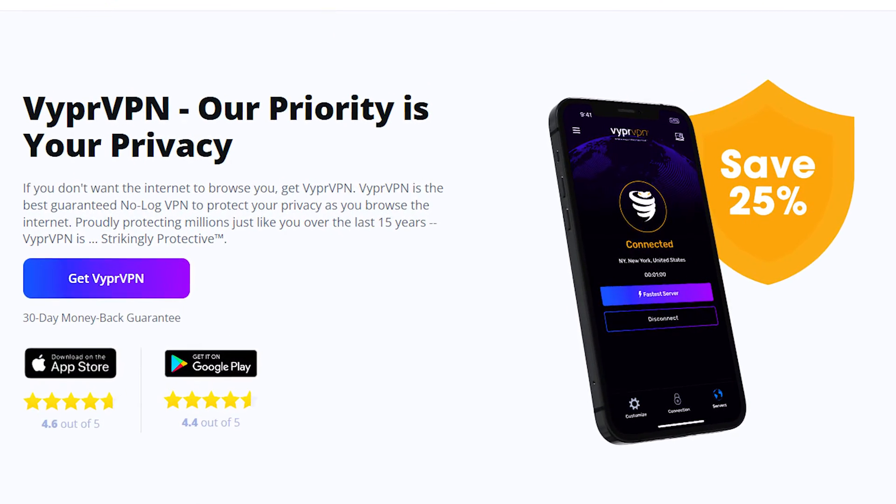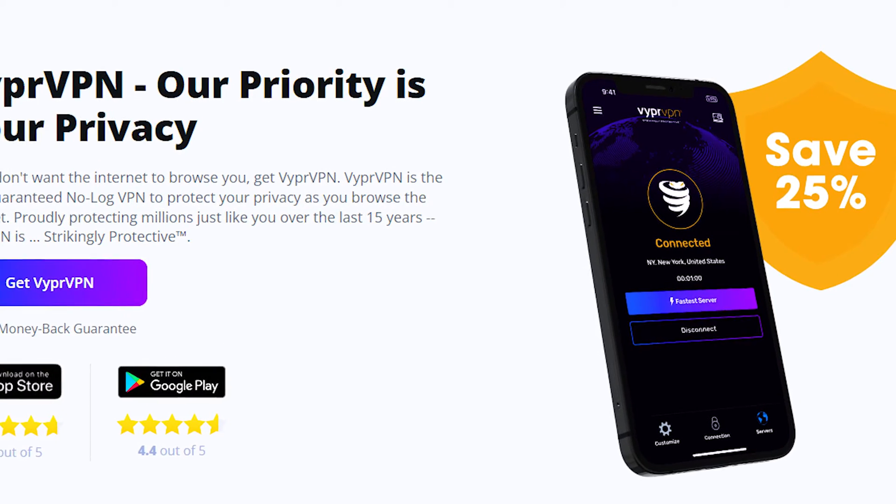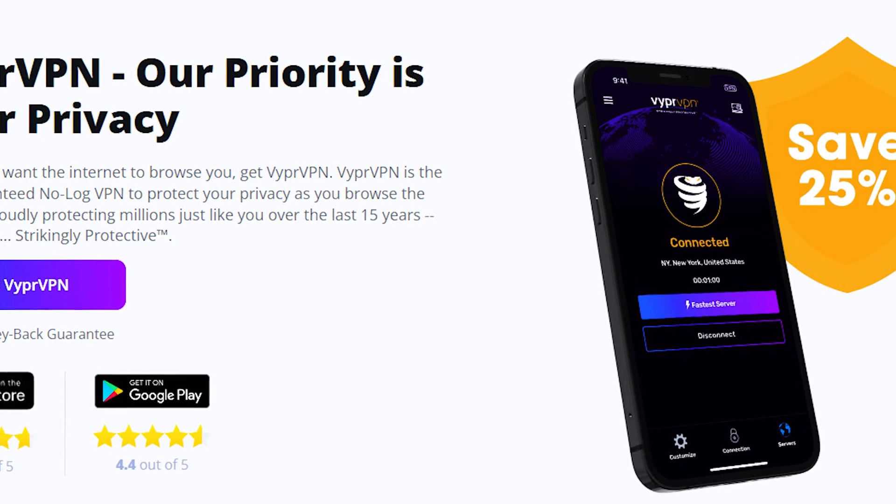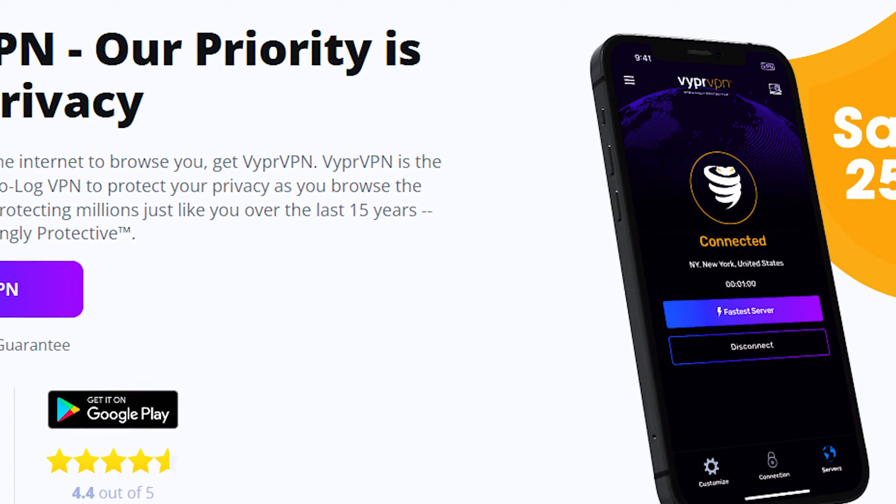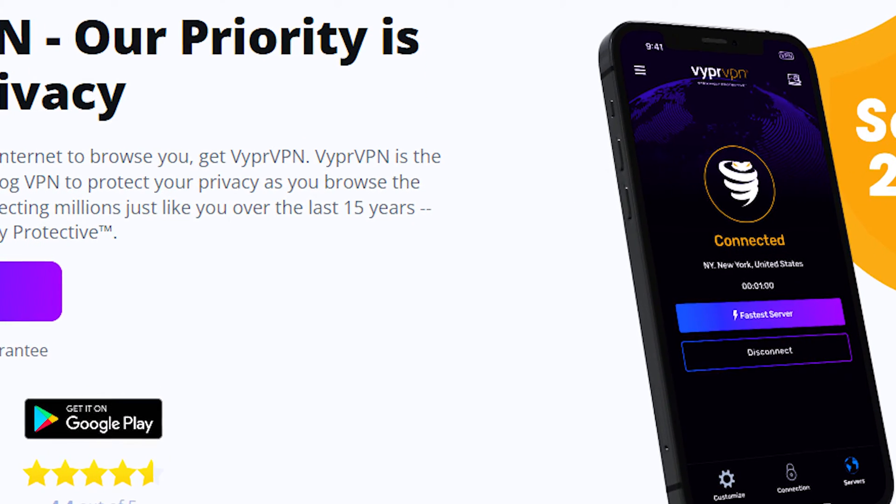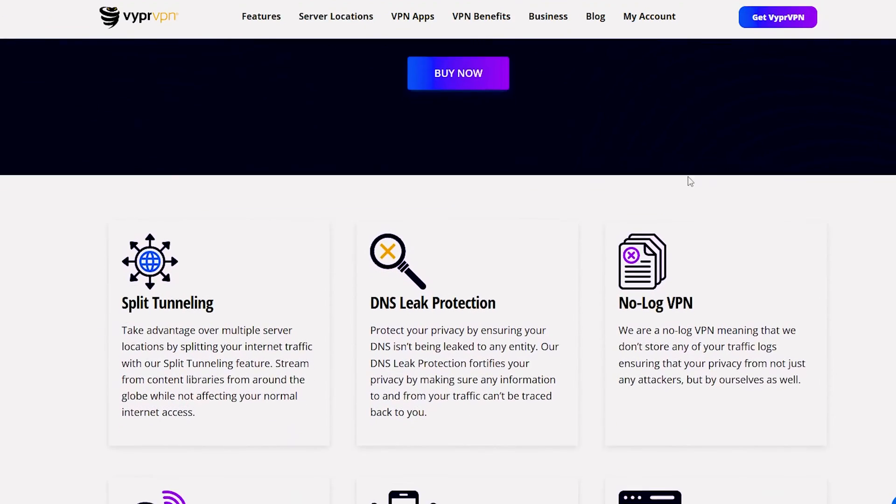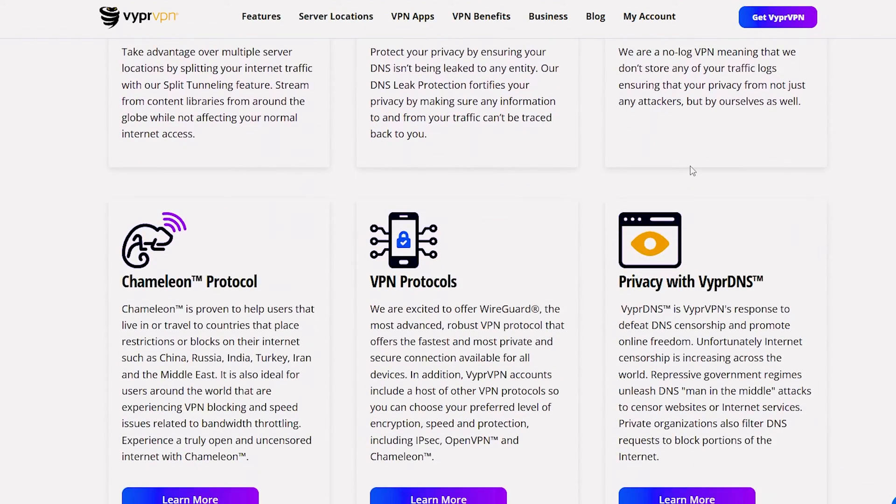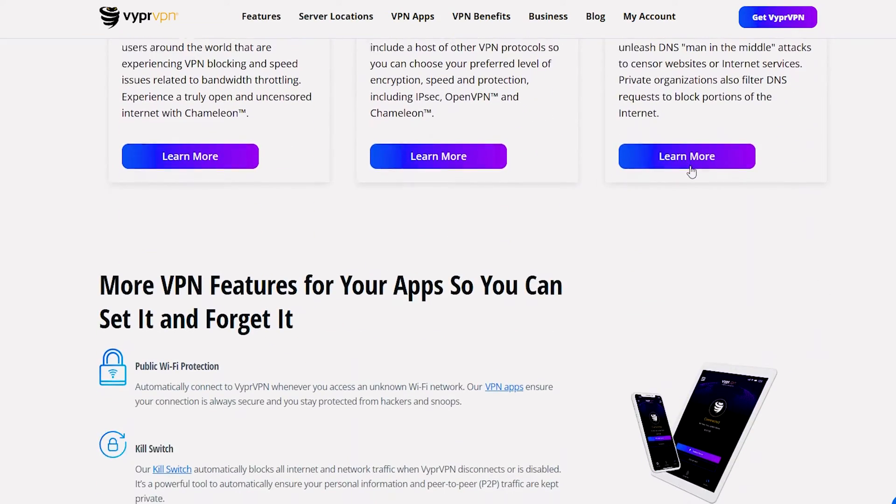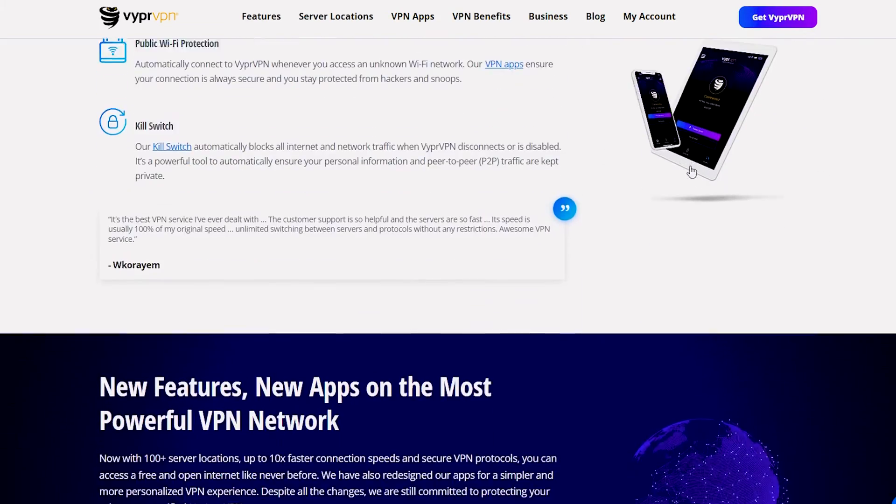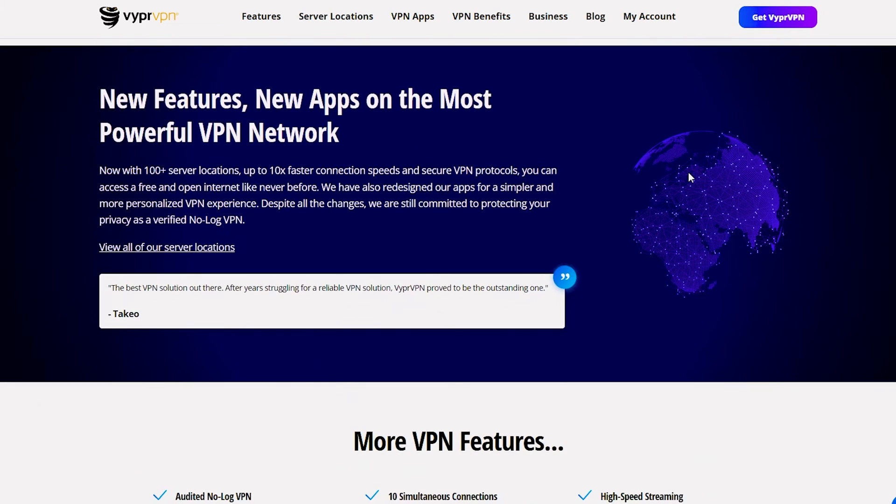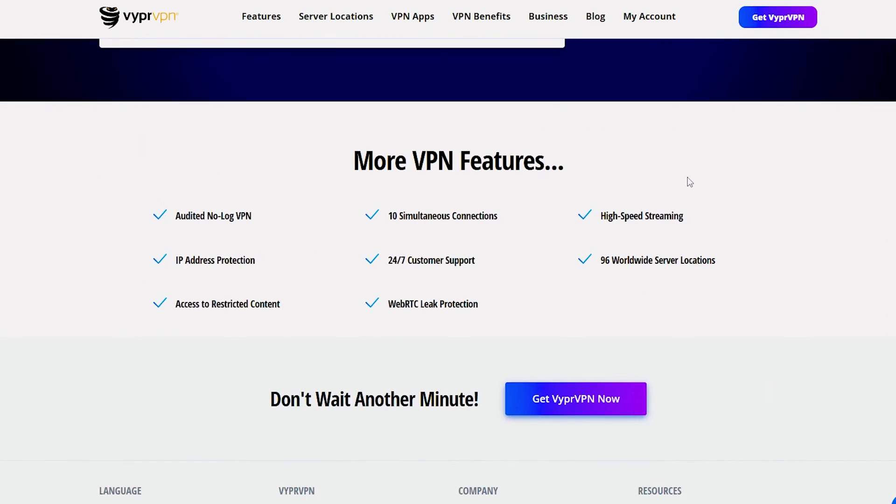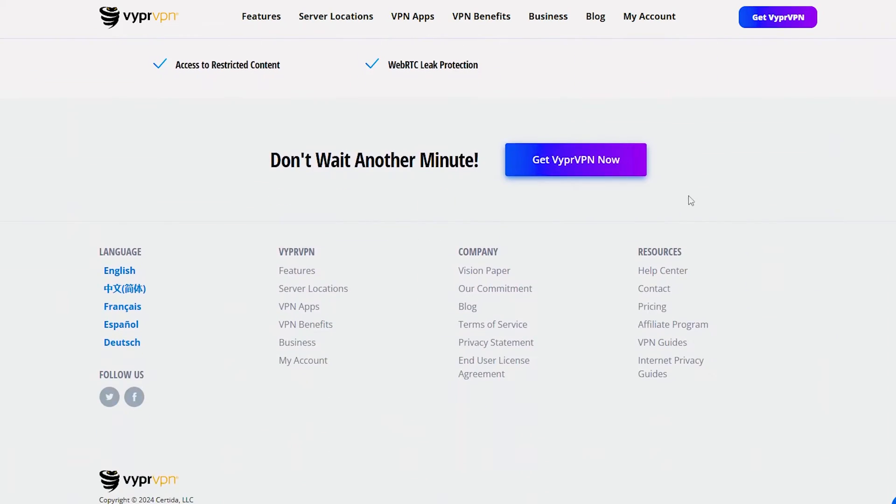VyprVPN is a popular VPN service with features like kill switch, DNS leak protection, and military-grade encryption. With 700-plus servers in 64 countries, including Russia, and over 300,000 IP addresses, it allows easy unblocking of geo-blocked services.